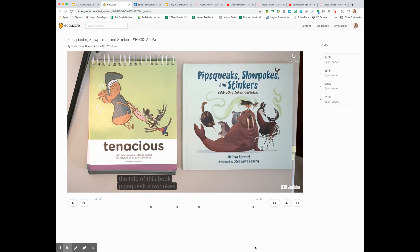Remember, come to tech support office hours if you need help on this Ed Puzzle. See you next time. Bye.